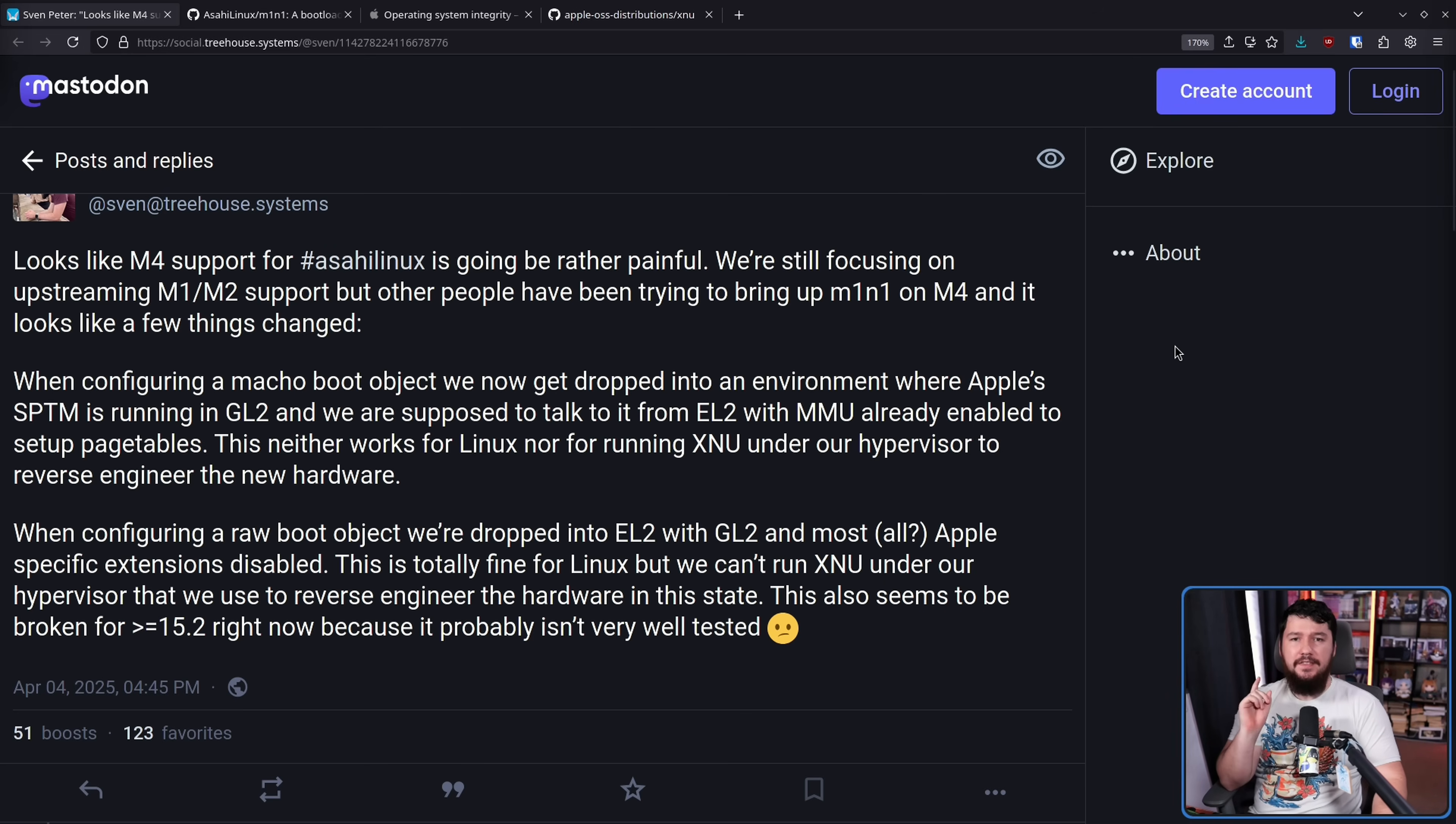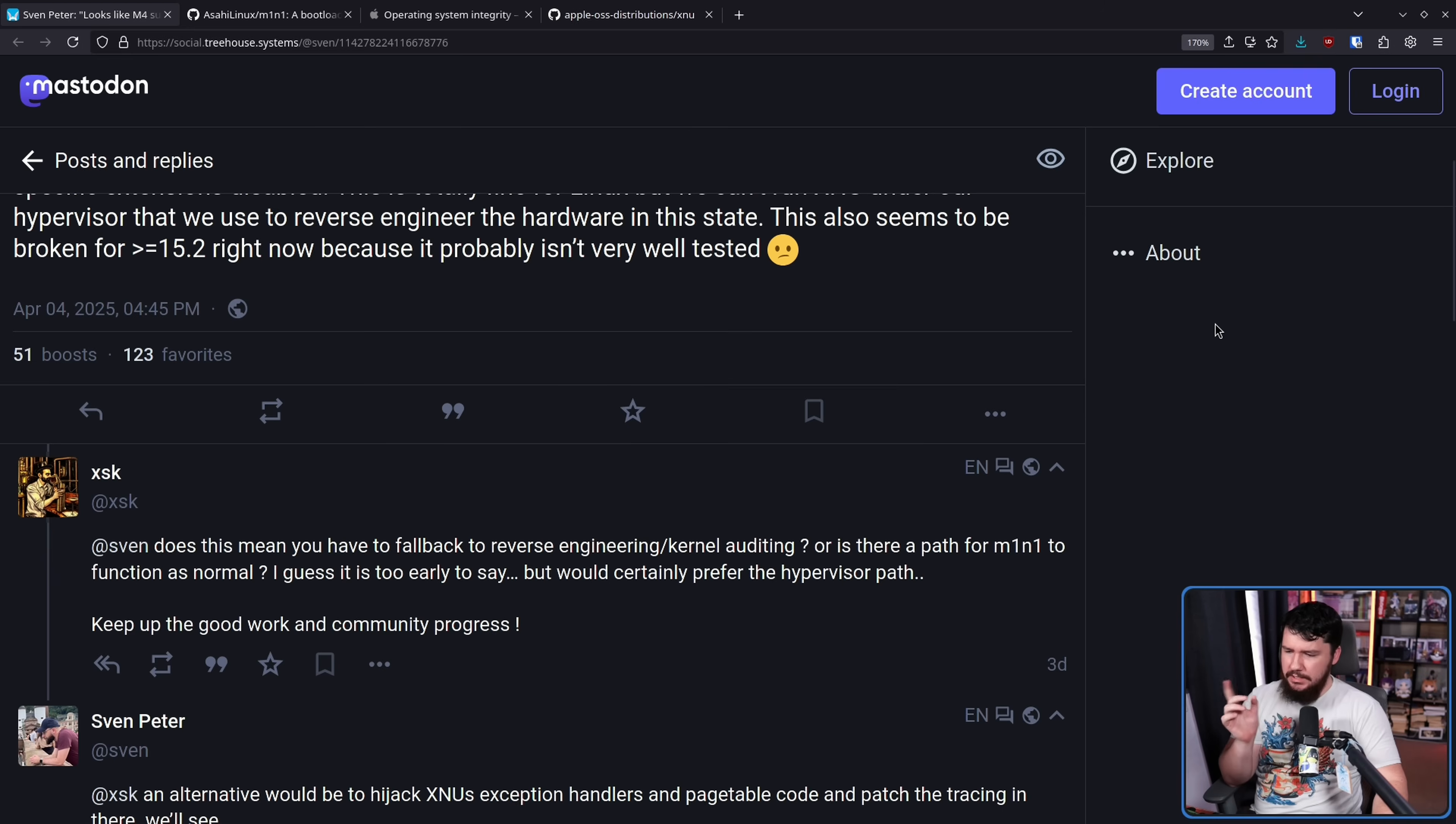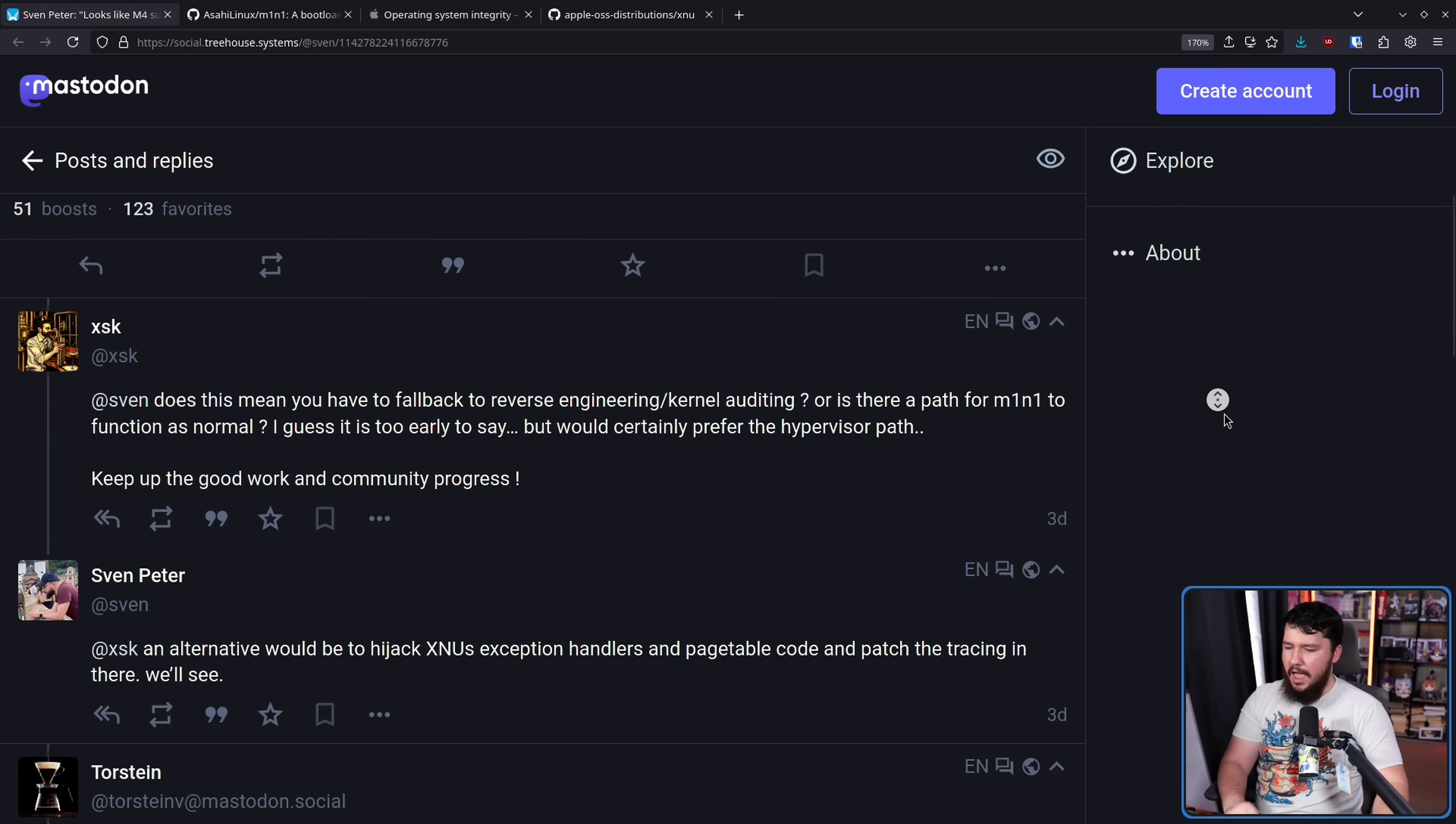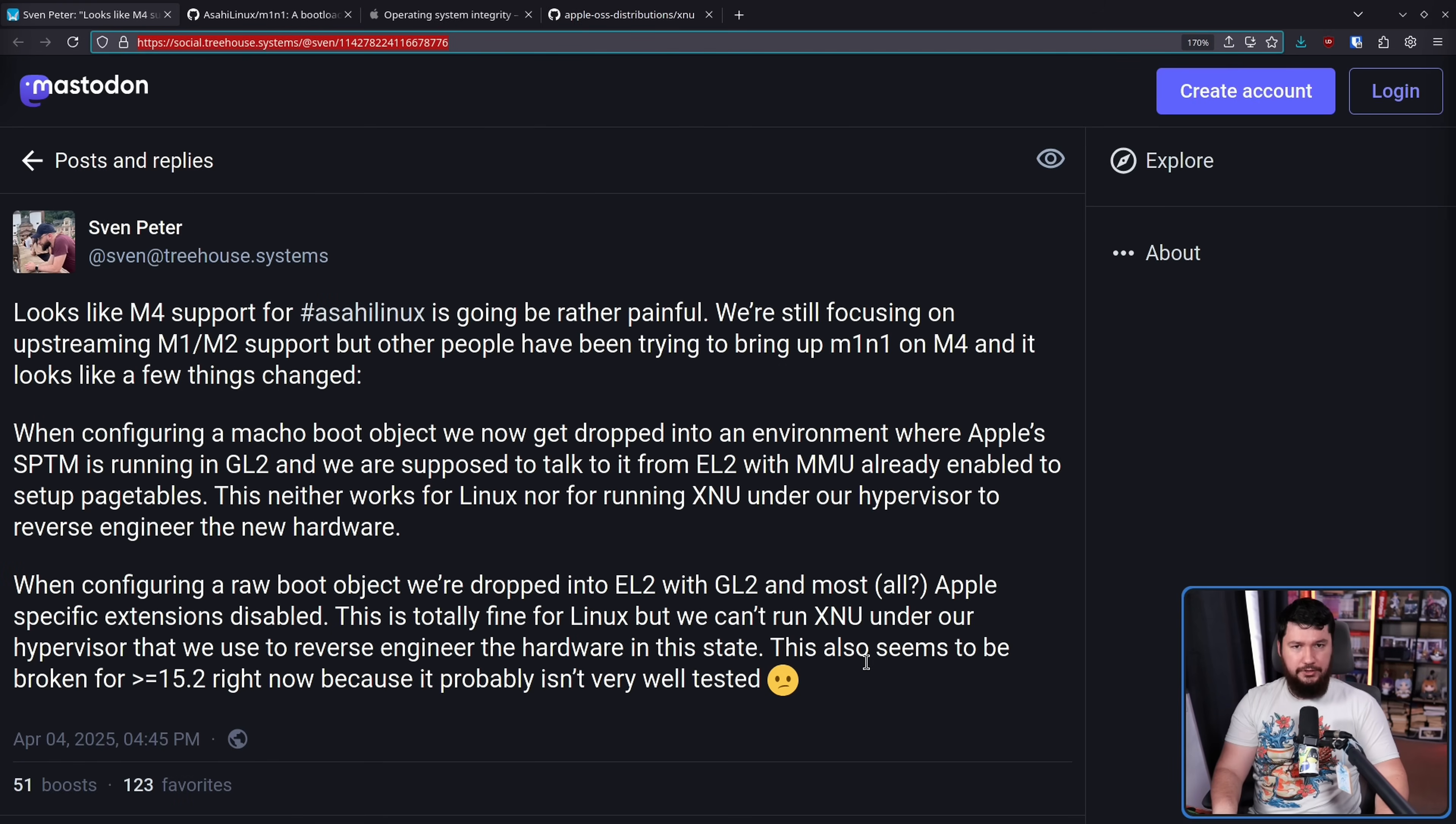Now in response to this, there was a question. Does this mean you have to fall back to reverse engineering, or is there a path for mini to function as normal? An alternative would be to hijack XNU's exception handlers and page table code and patch the tracing in there. We'll see. Now, whilst this certainly is a roadblock for the project, I have absolutely no doubt that the project is going to pull through this problem because, at least so far, nothing has stopped them. The entire project has been a problem from the start. That's kind of what they expected to get themselves into.